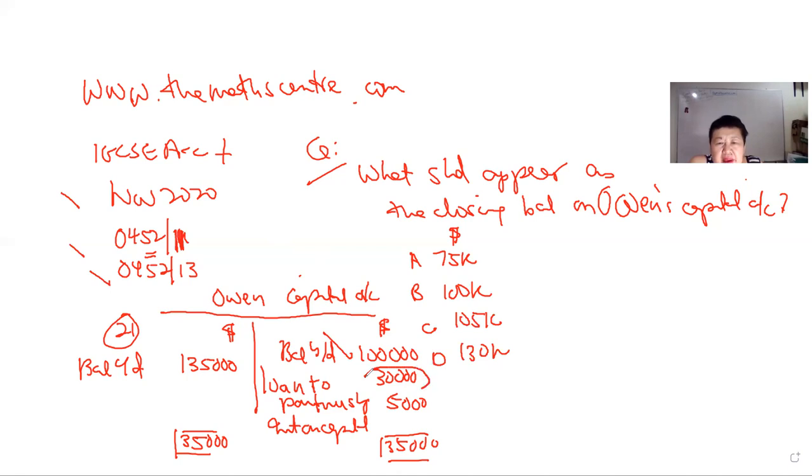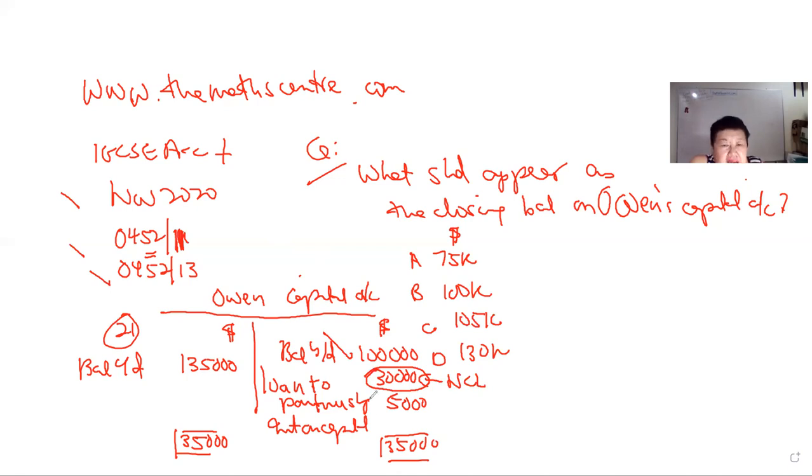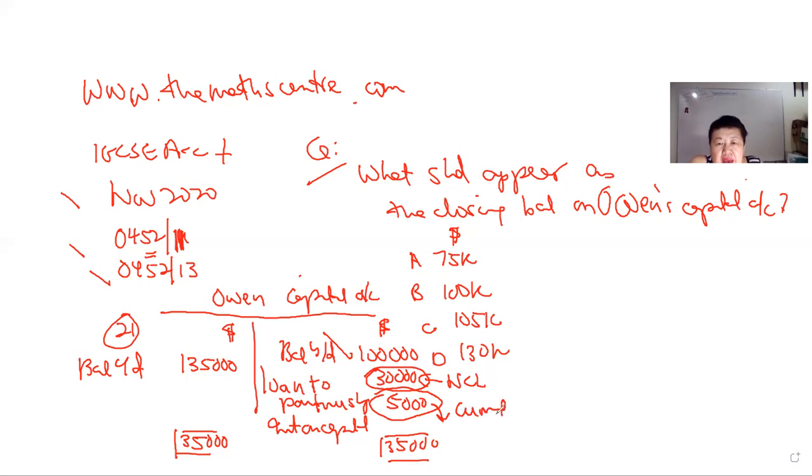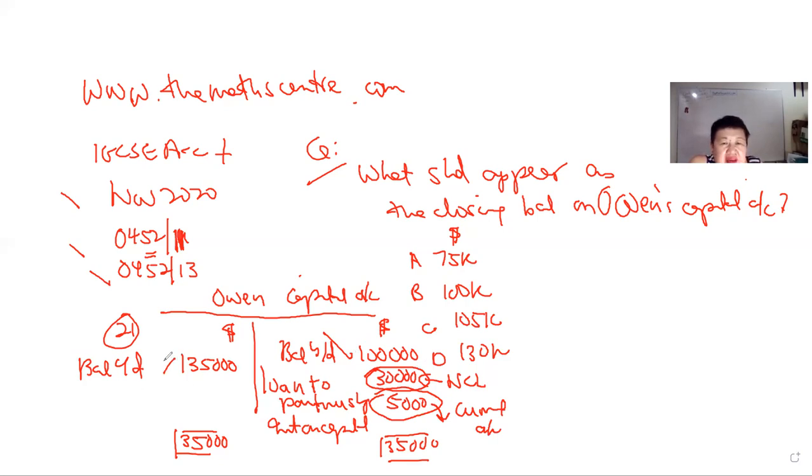So the balance, this 100,000, should be fine. The loan made to partnership should not appear here. Loan made to partnership should appear in the non-current liabilities. Interest on capital definitely not. Interest on capital appears in your current account, this should appear in your current account.